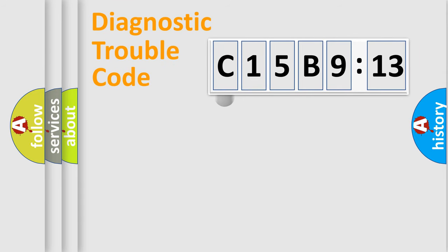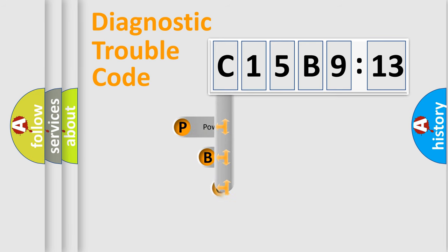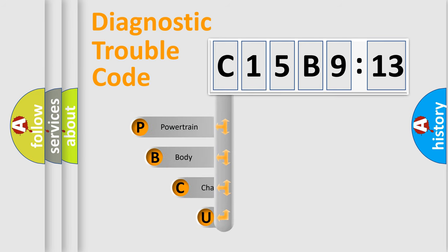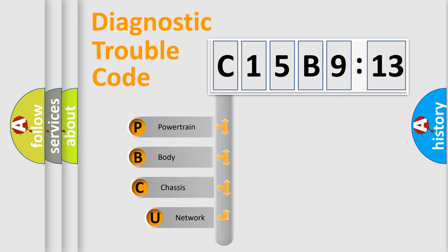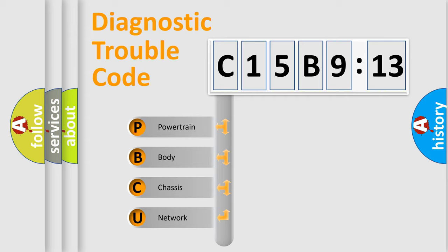First, let's look at the history of diagnostic fault code composition according to the OBD2 protocol, which is unified for all automakers since 2000. We divide the electric system of automobile into four basic units.